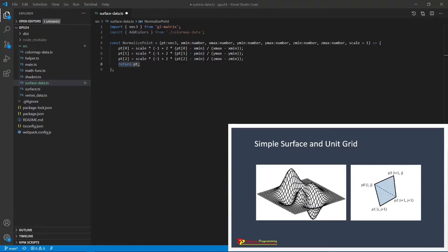Our 3D simple surface will be formed by a quadrilateral mesh grid. As shown here, the surface is formed by a quadrilateral grid. The unit grid is a quadrilateral with four vertices p0, p1, p2, and p3. We can divide this quadrilateral into two triangles: p0, p1, p2 for the first triangle, and p2, p3, p0 for the second. Now we will create vertex data, normal vector data, and color map data for this quadrilateral.